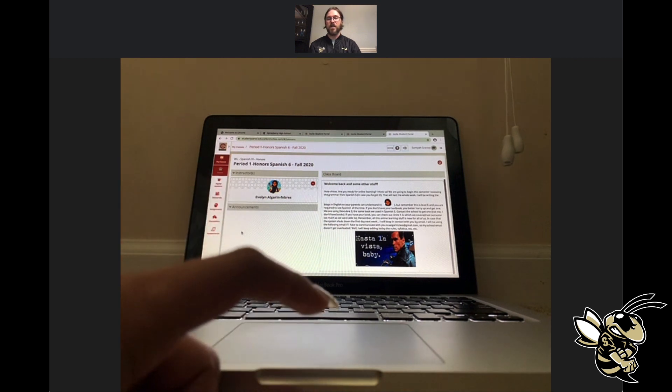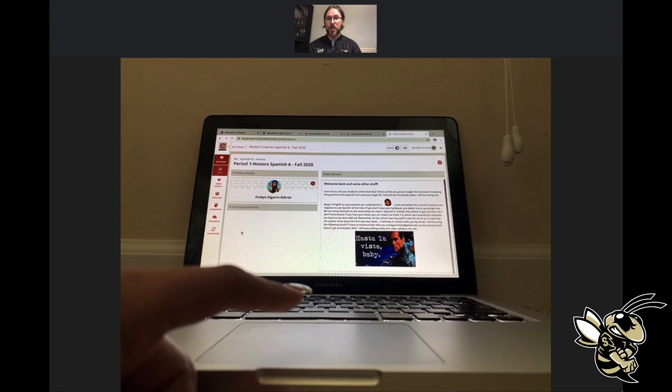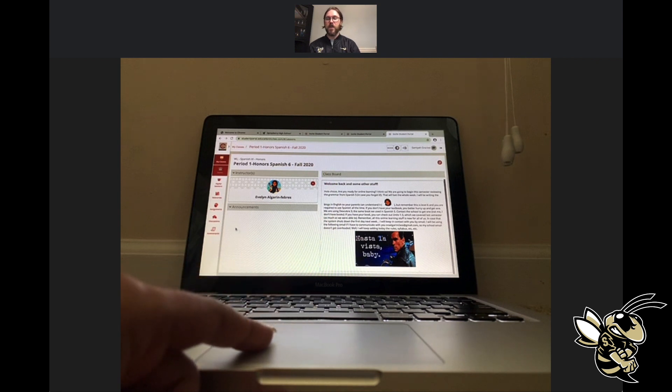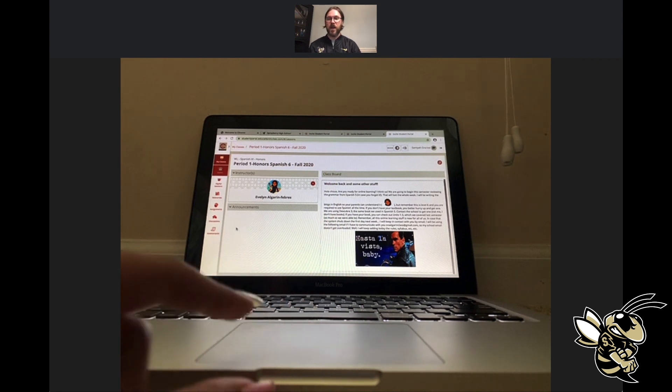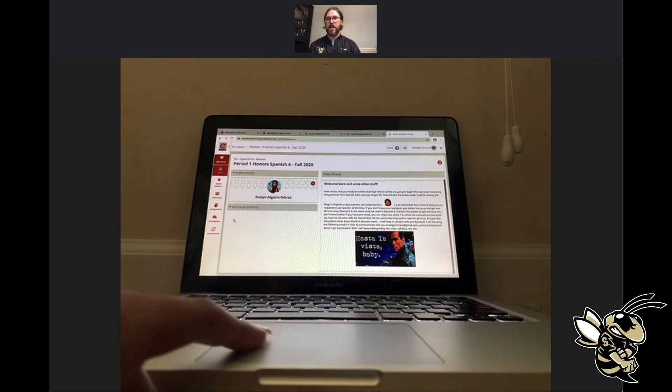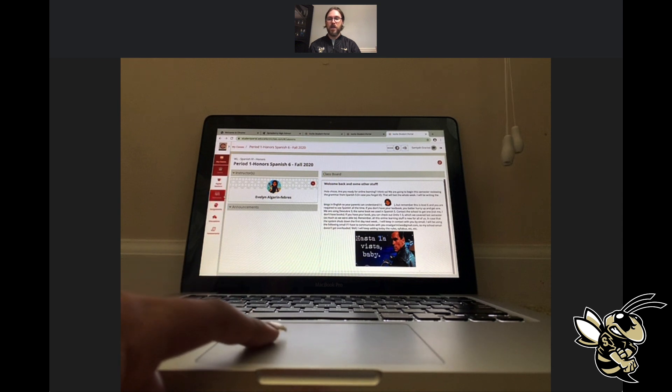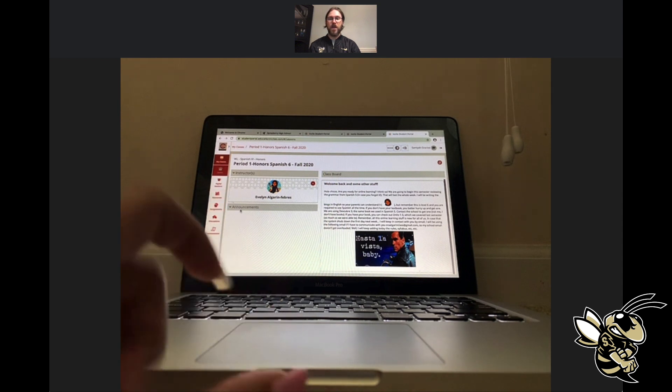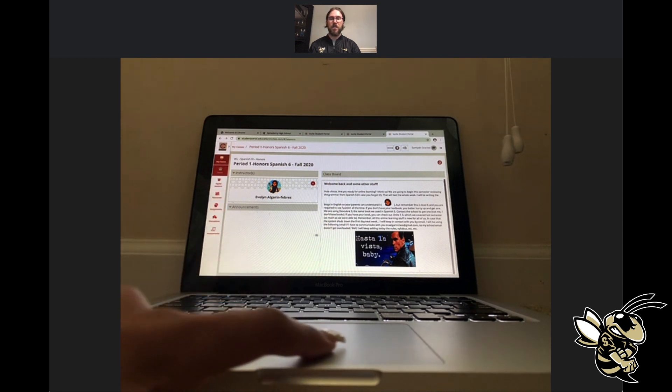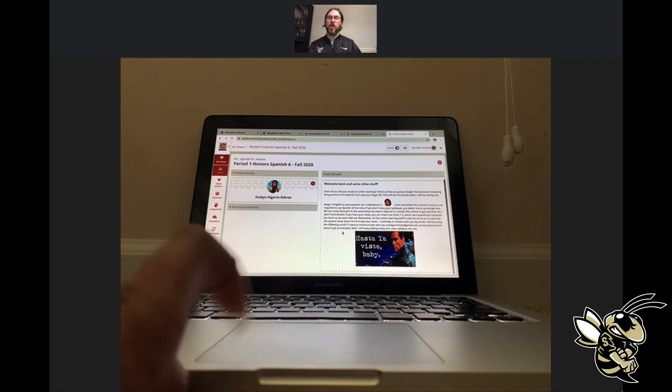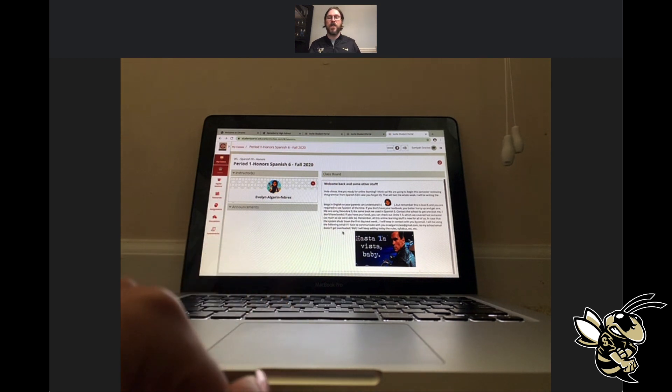The three main features that she will see are the Instructor section, which tells you who's teaching the class; an Announcements section; and a Class Board section. Each of these is where your teachers are going to be posting all the information that you need to know for day-to-day instruction.